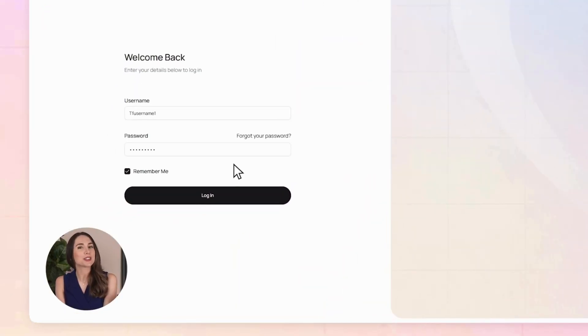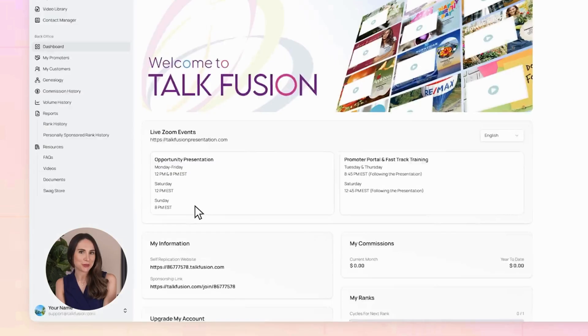Hi and welcome to TalkFusion. Are you ready to say goodbye to boring old emails and hello to video email? Let me show you how to send your very first one. First, let's log into your TalkFusion account.